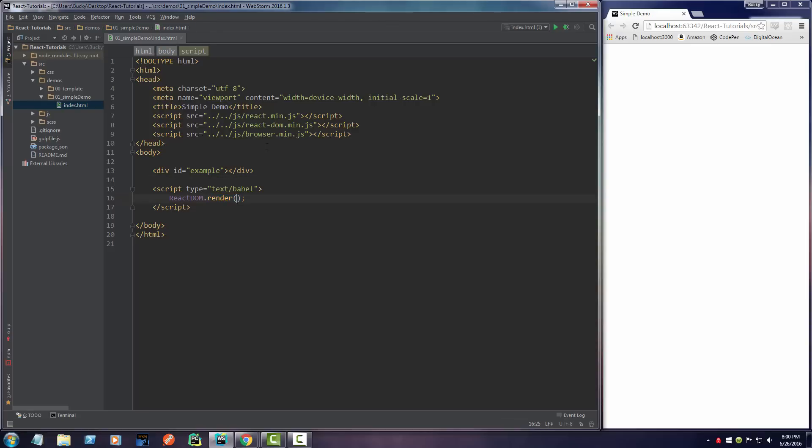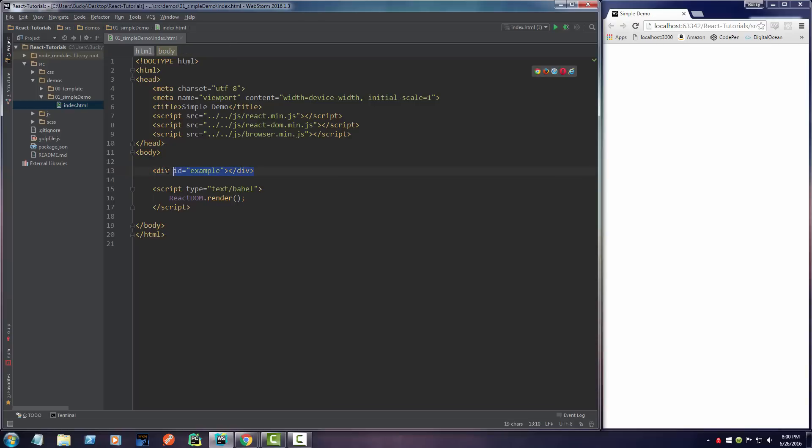Basically, what render does is it takes a bit of HTML and throws it into a target. In other words, wherever you want to display it. Since we really only have one place where we can target, we'll just use this as a target.